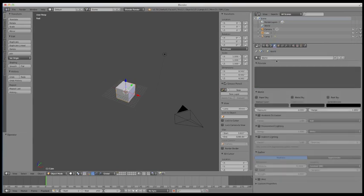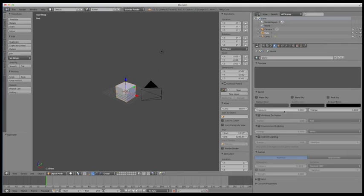This is the world menu, and it's going to be important when we get into defining how our 3D environment looks for our scene. You've got things in here like exposure when we go to render, the background color — which is right now set to this default gray — types of lighting that we can use within the world environment, and other render settings that will affect how things look.